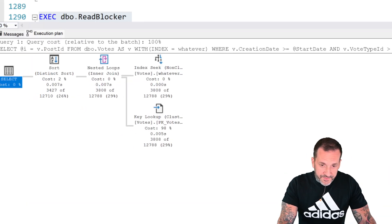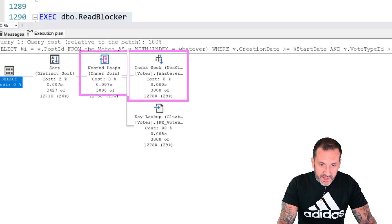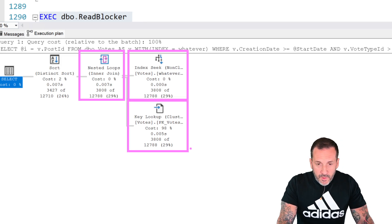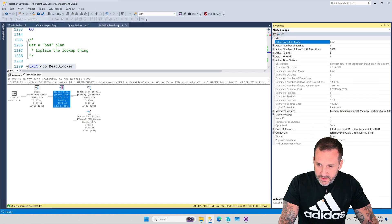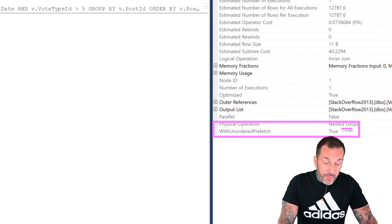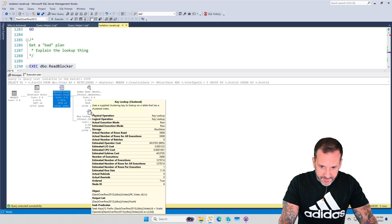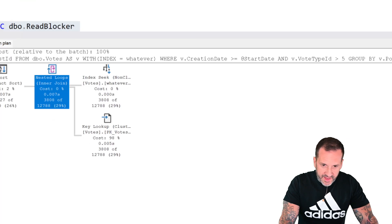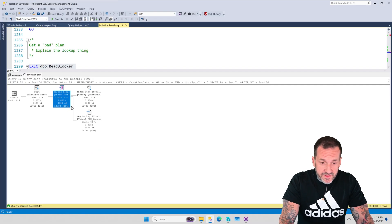This query does an index seek into our non-clustered index, then an inner join — a nested loops join — to implement the key lookup. Looking at the properties of the nested loops join, we'll see this unordered prefetch property. The key lookup happened 3,808 times against an estimated 12,788 times — SQL Server's estimate was a little off, but we still get the same compound effect.